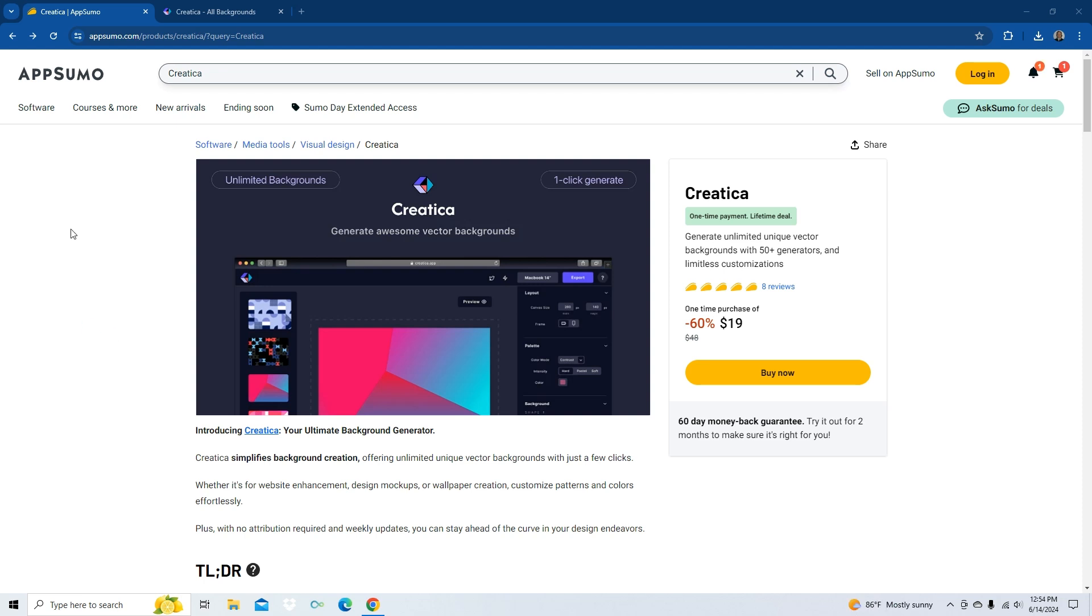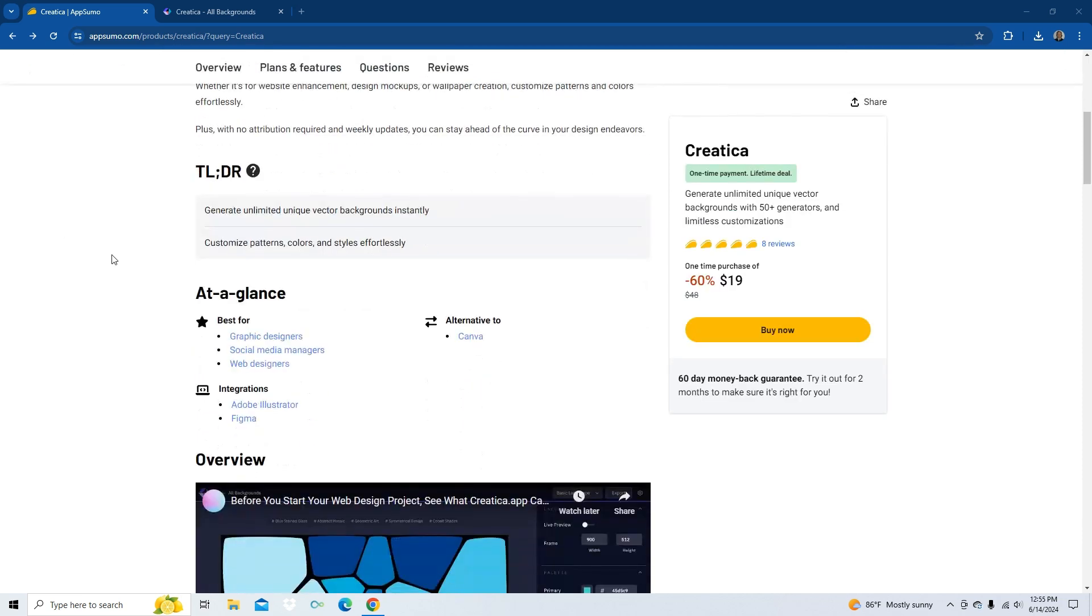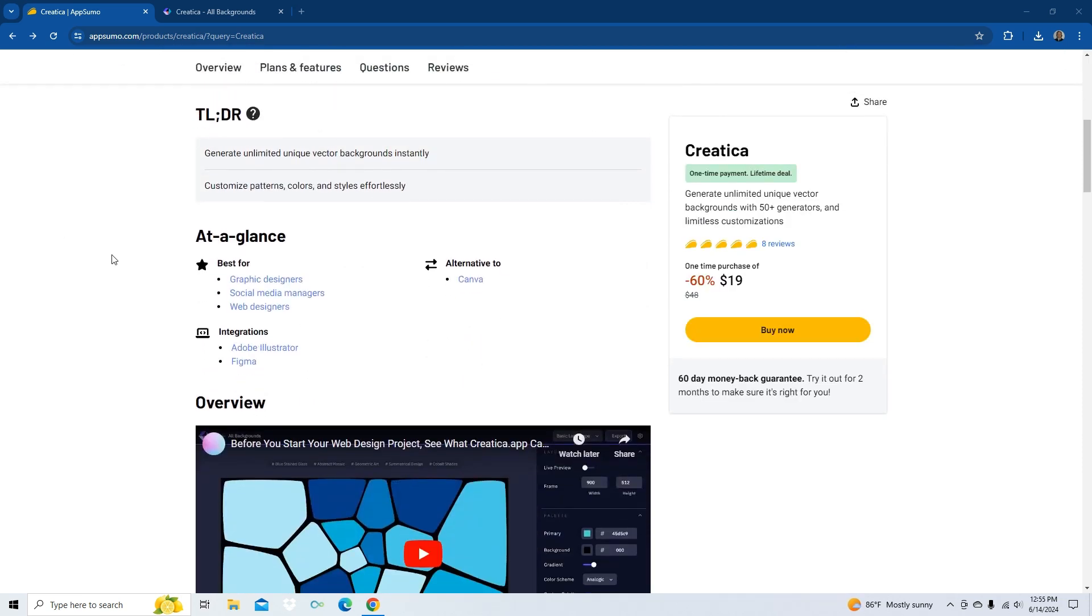Generate unlimited unique vector backgrounds with 50 plus generators and limitless customizations. At a glance, it's good for graphic designers, social media managers, web designers. It also integrates with Adobe Illustrator and Figma.